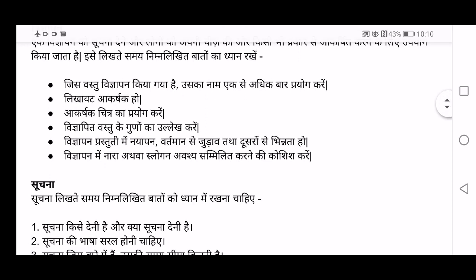This is regarding Vigyapan — advertisement. One thing I tell you: I couldn't include the example for Vigyapan here, so I will be showing the example at the end of this video. I am going to show you the example for Vigyapan at the end of this video.